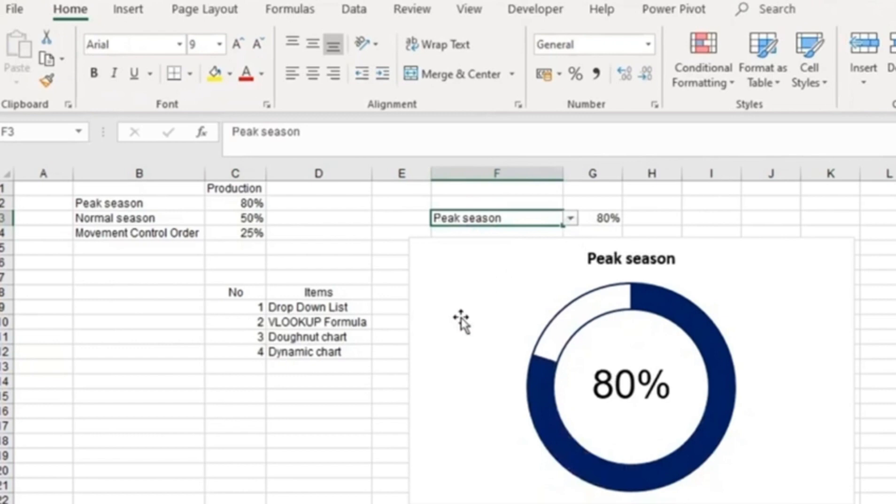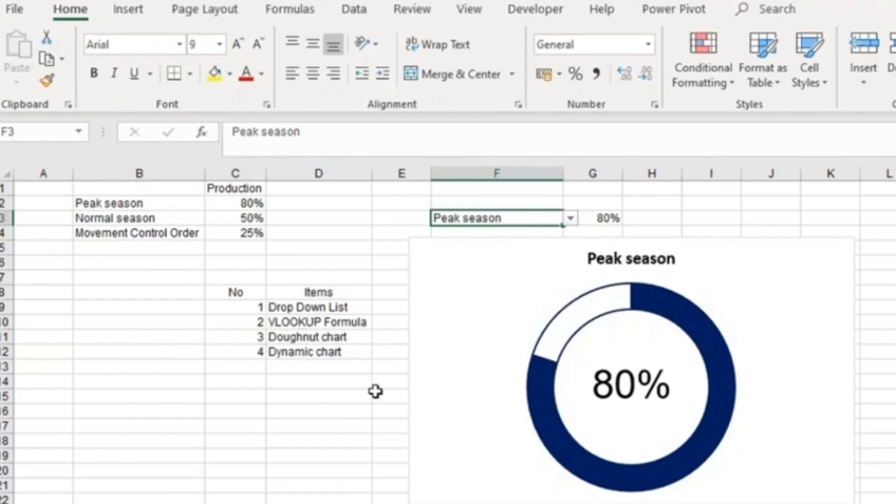you have a production of 80%. This is a dashboard you can build using the dropdown list, VLOOKUP formula, and donut chart. In other words, this is known as a dynamic dashboard.